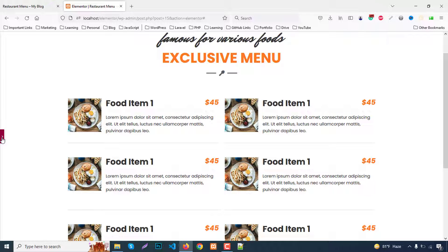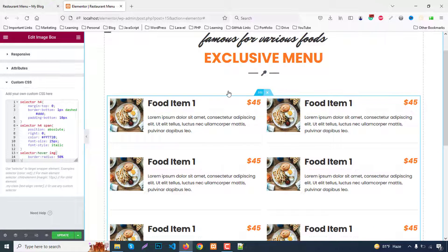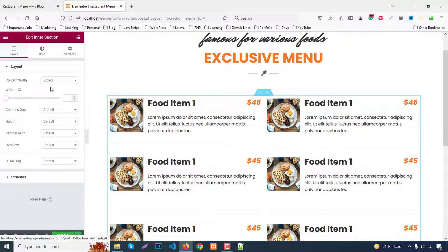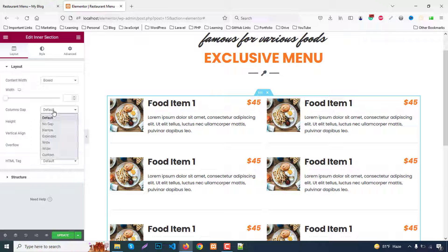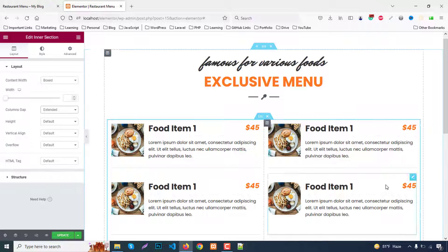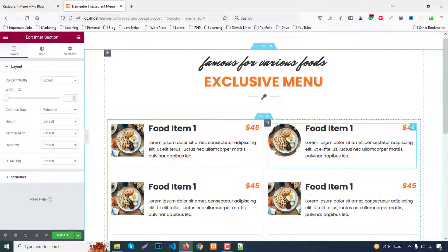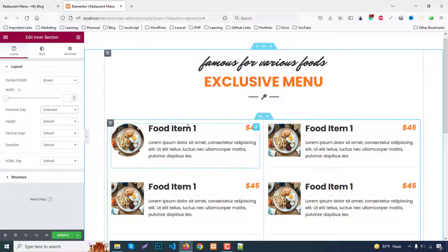At the parent section, go to Layout and set Column Gaps to Extended. This will add extra spacing between the two columns.